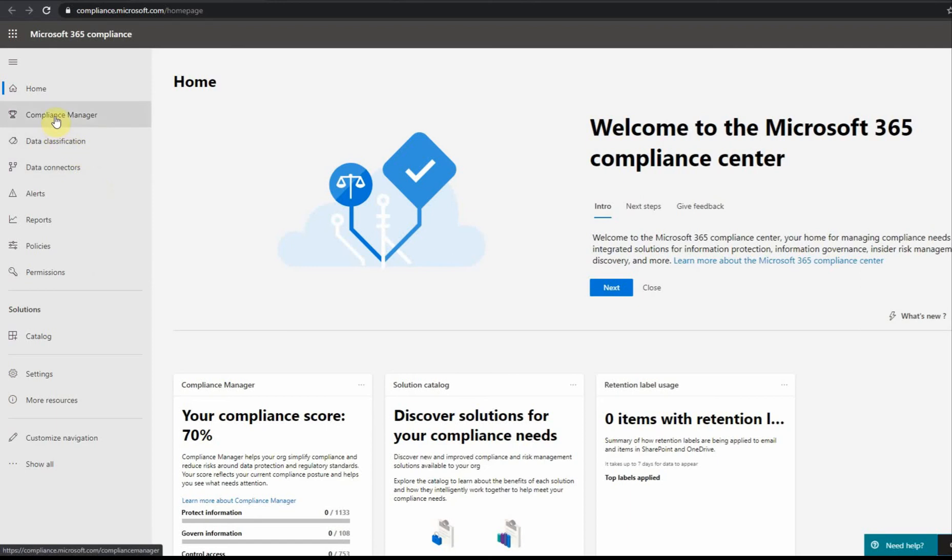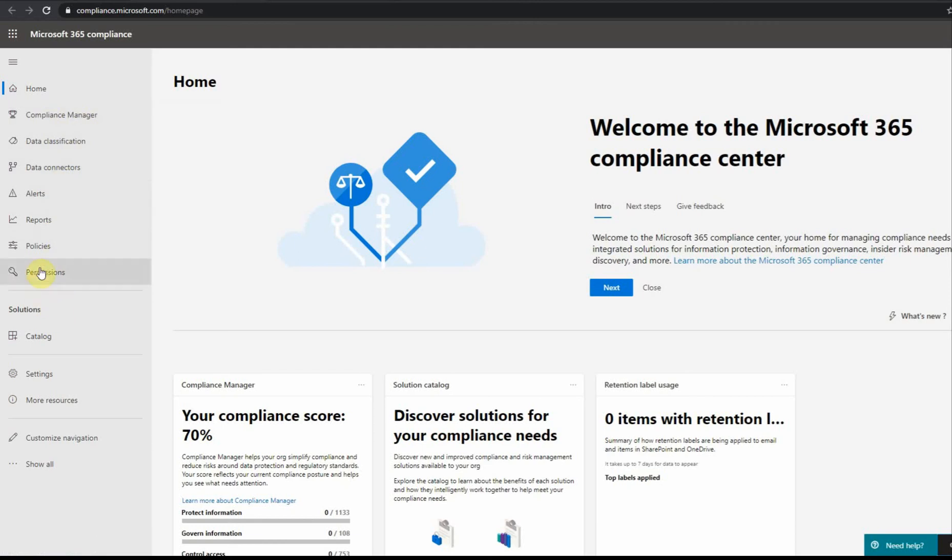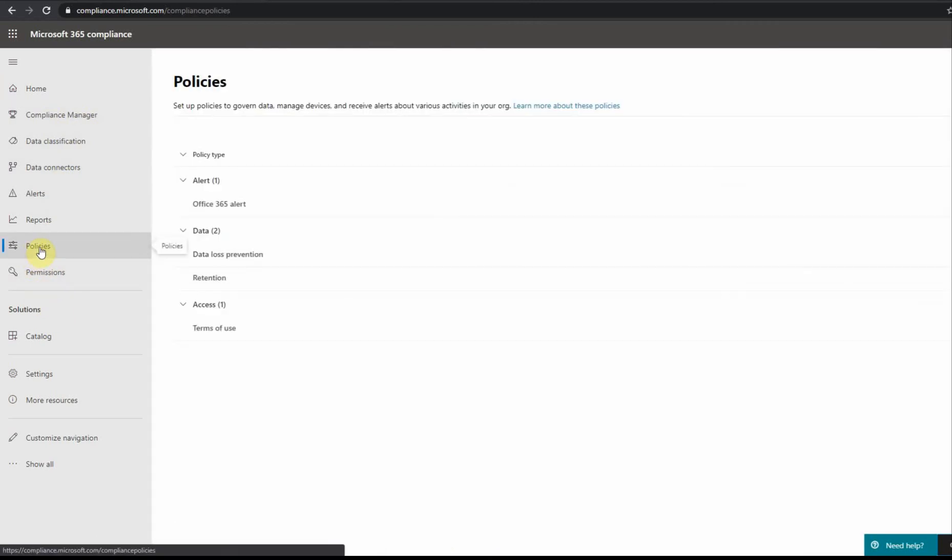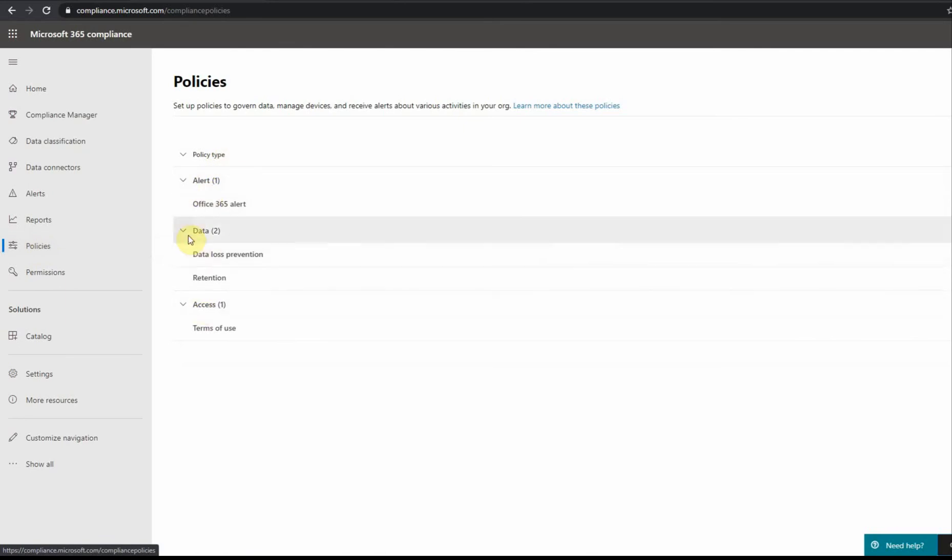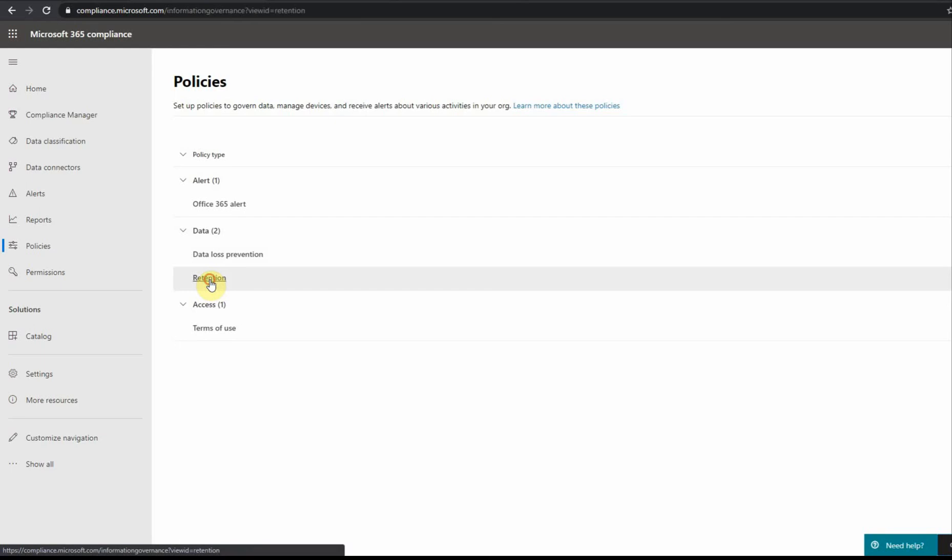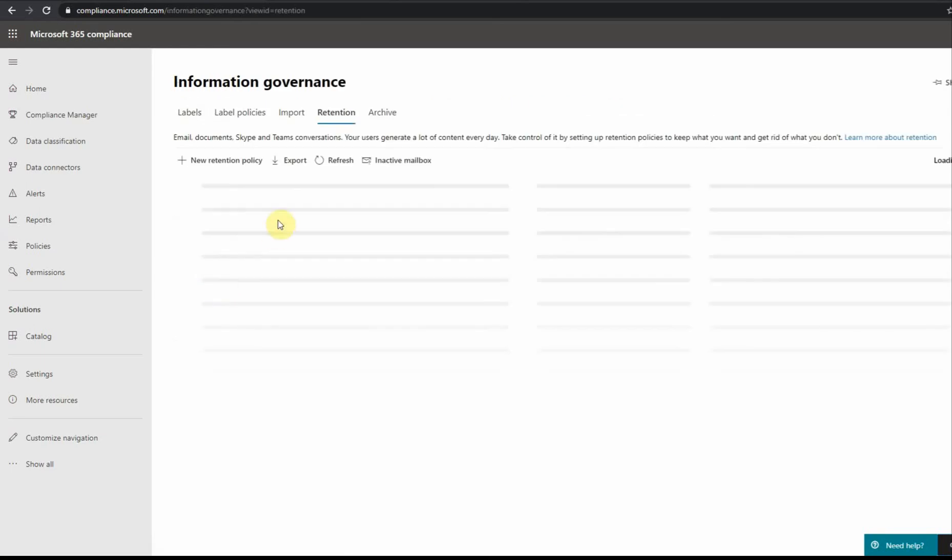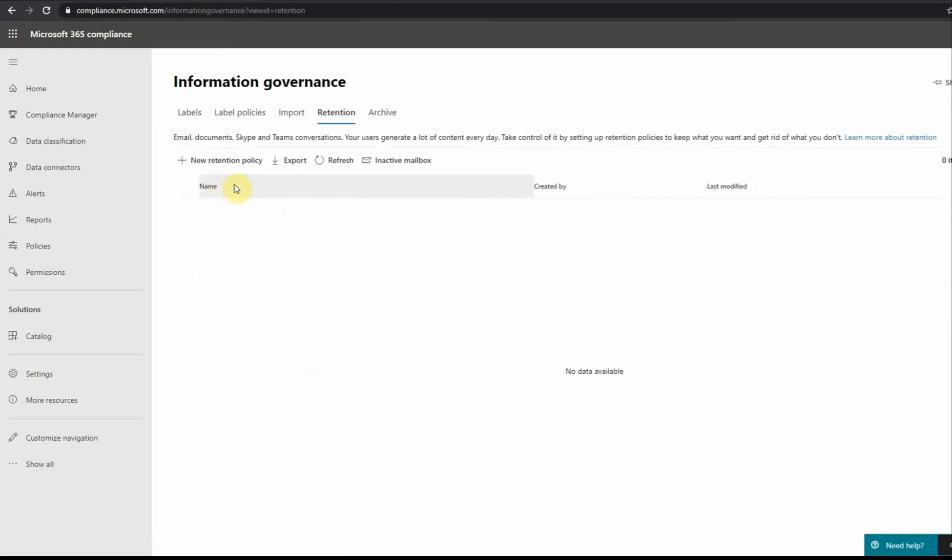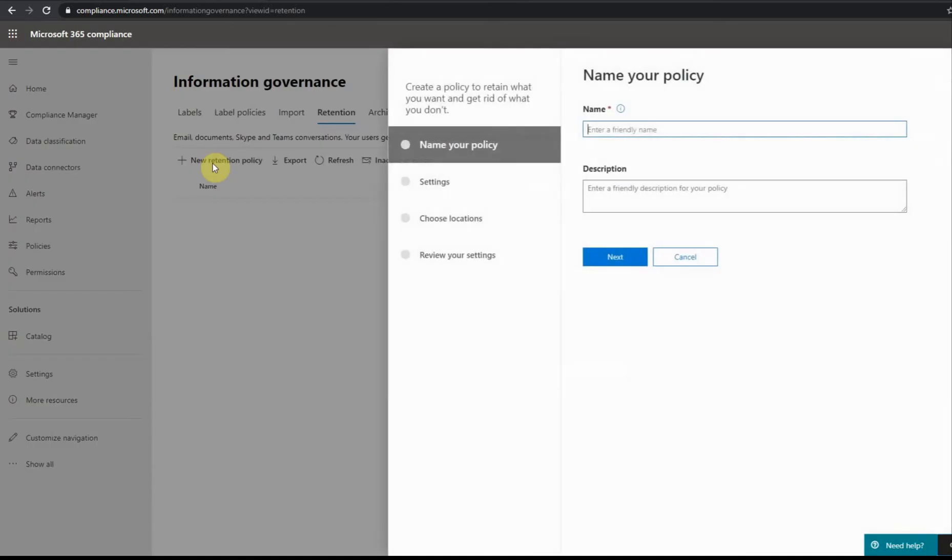Here I see a couple of things like compliance manager, data classification, connections, and if I look at the policies here, I see different policies. Under data I see data loss prevention and retention. Retention is what I'm interested in. To create a new policy I just click here.